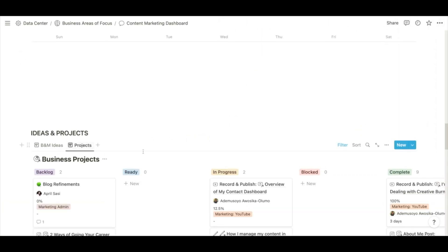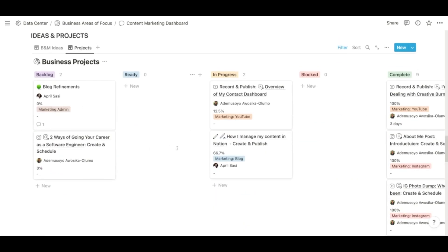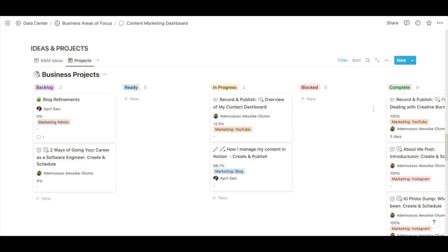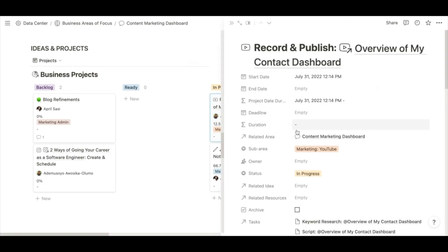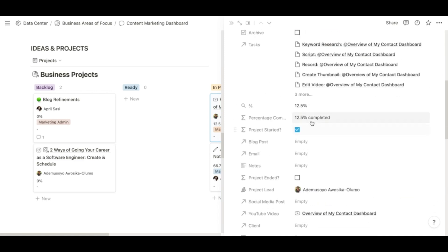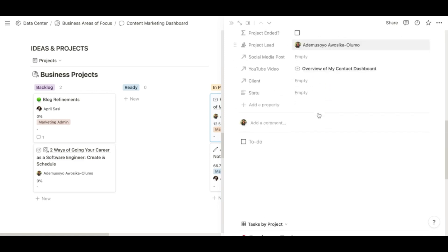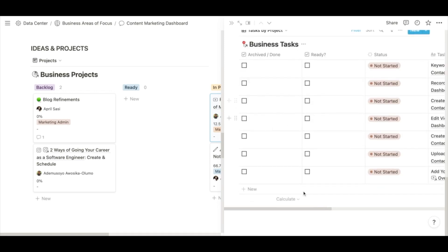And then I also have a projects board. These are all of my projects related to content marketing — I treat each content piece as its own individual project. You'll see projects relating to individual content pieces, like this one here where I have recording this YouTube video, and I have my tasks that I'm working on as well.